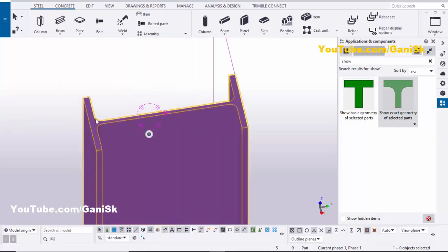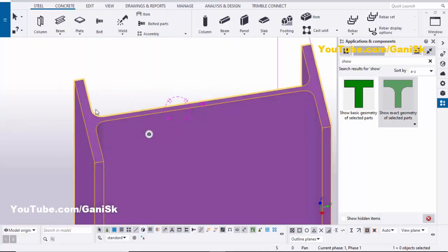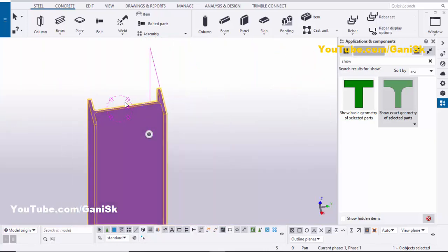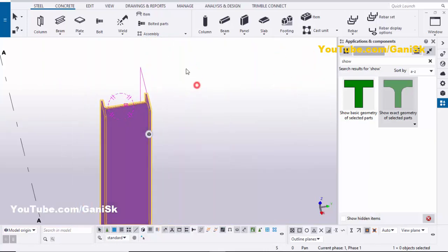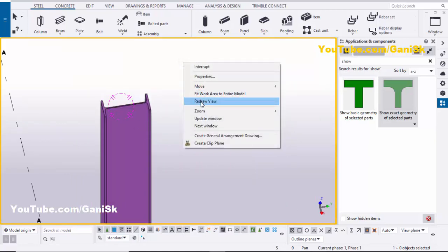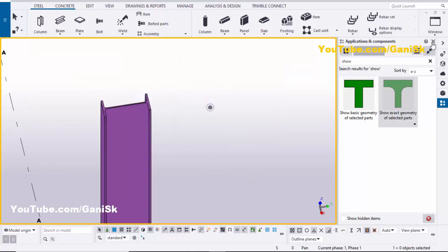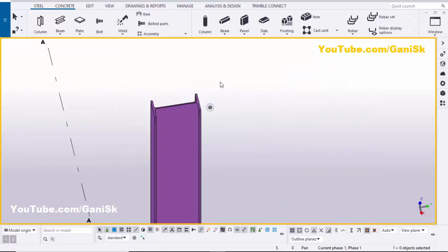You can see now we have this curved profile at the corners — this is the exact profile of this I-section.